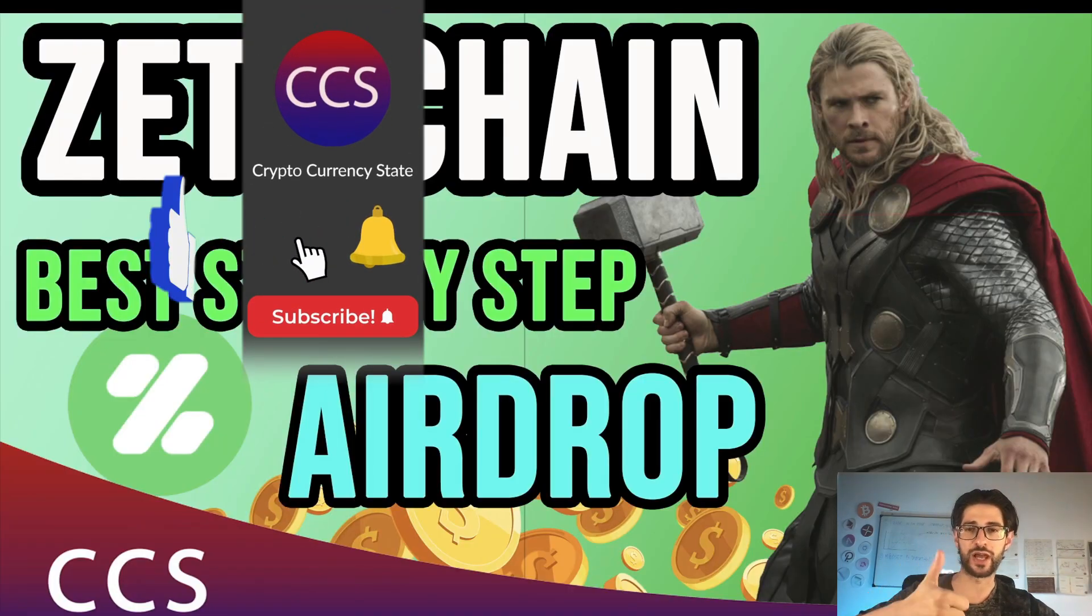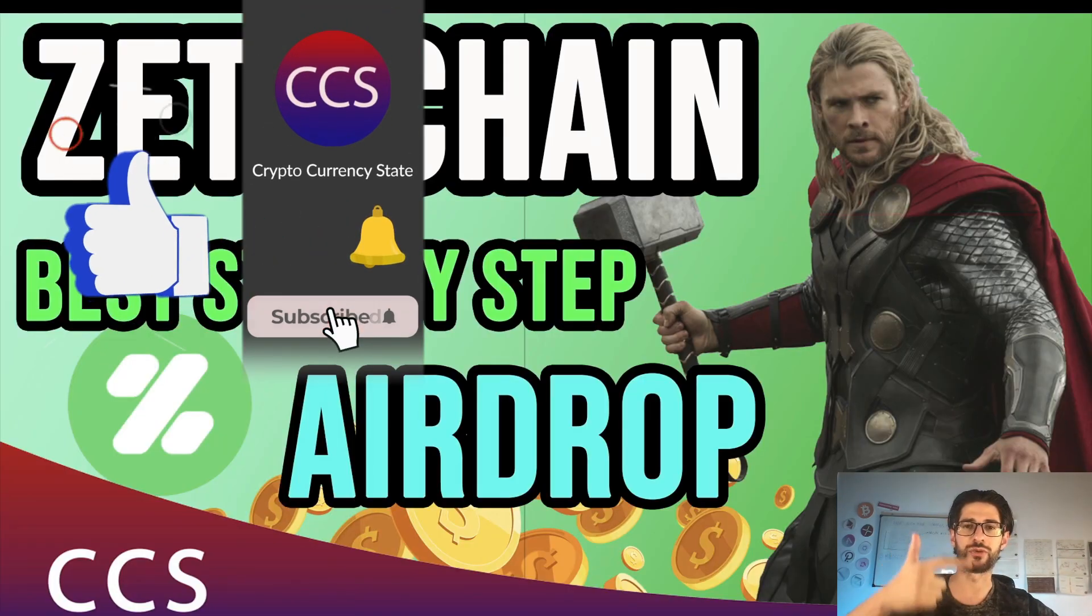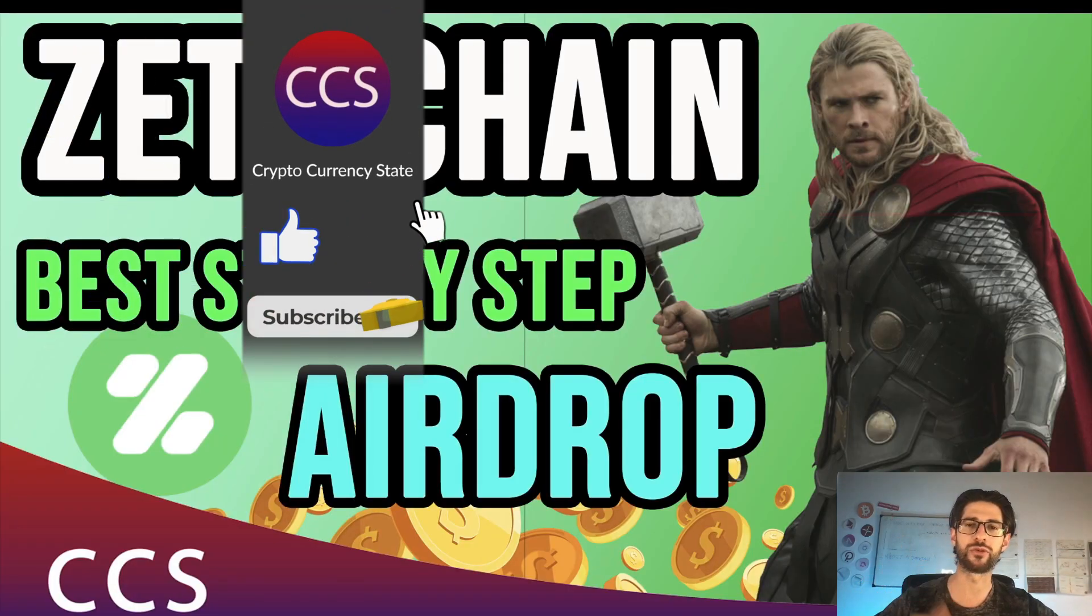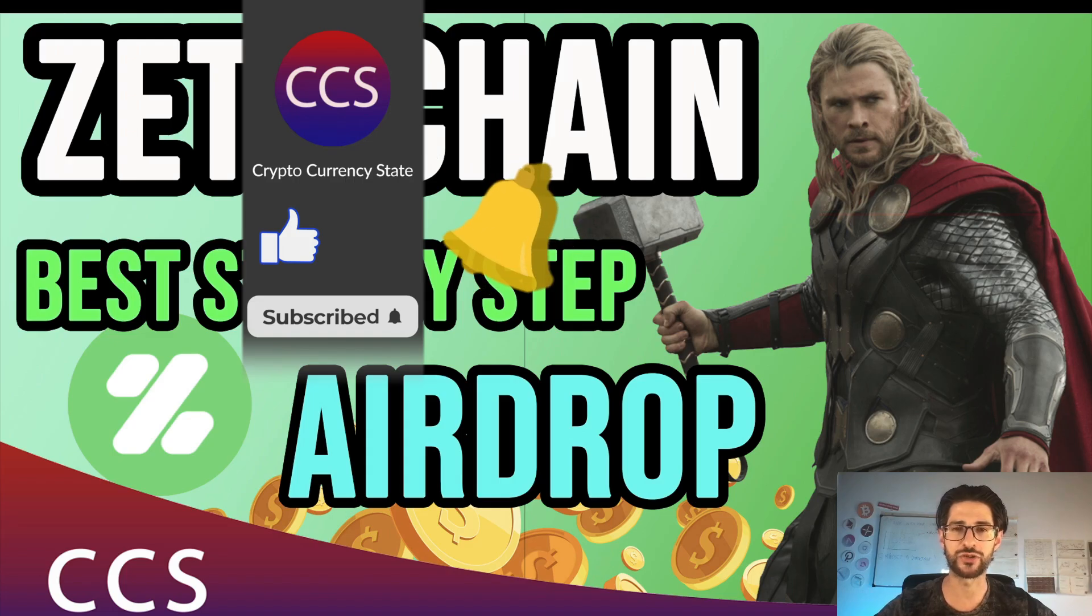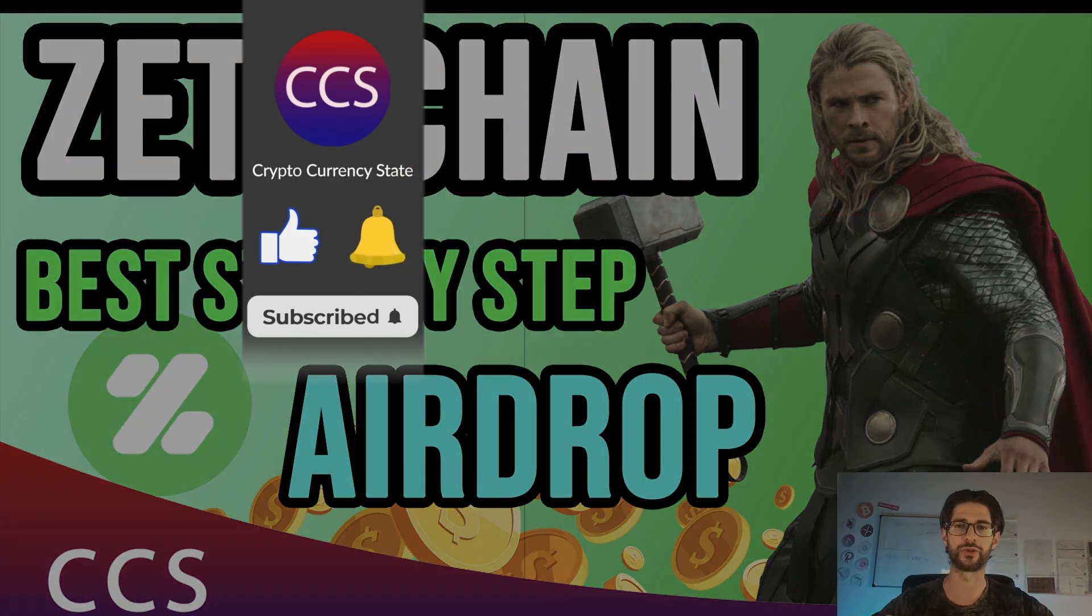Before we begin, please like the video, subscribe to the channel, click the bell to get the notifications and without anything else, let's go into it.